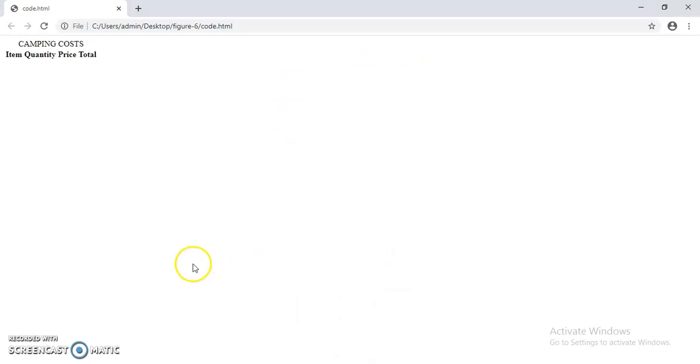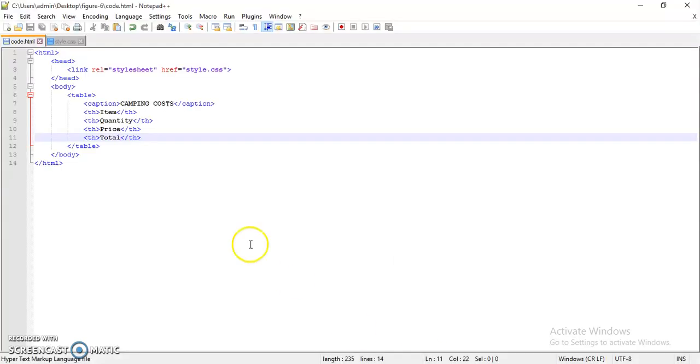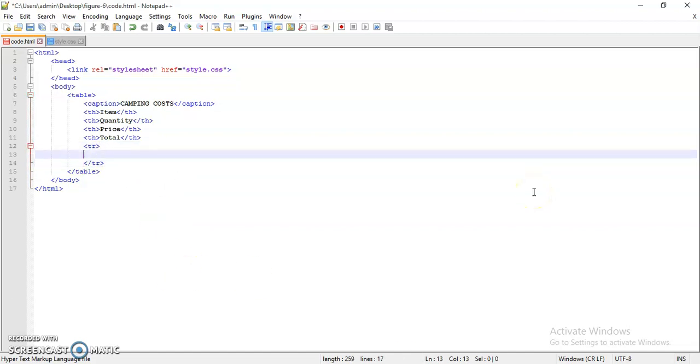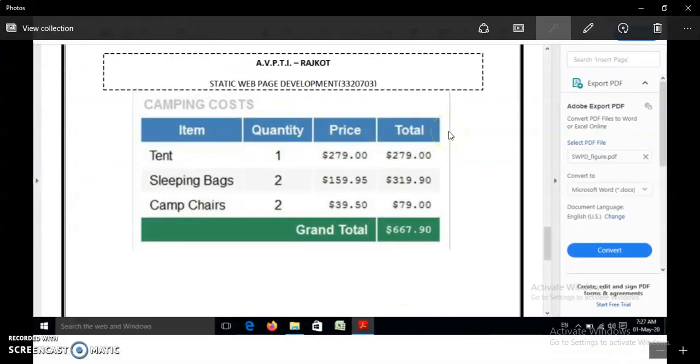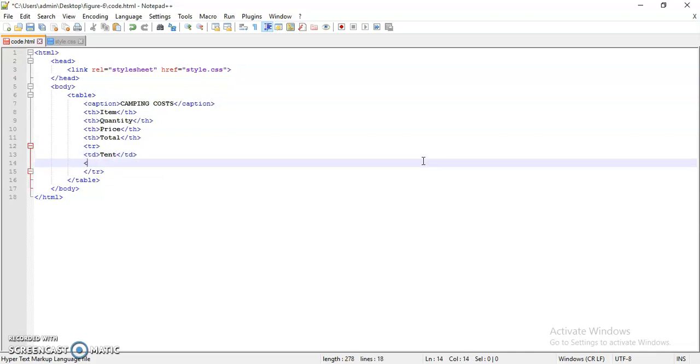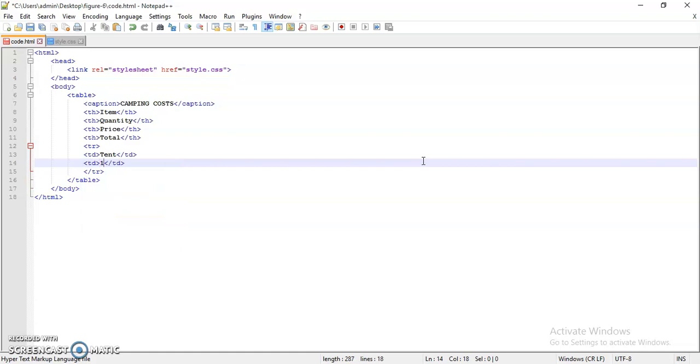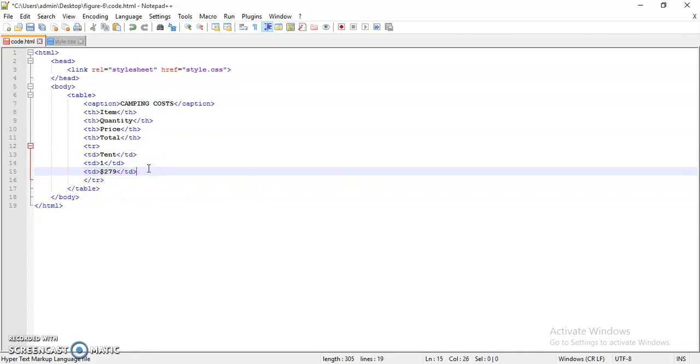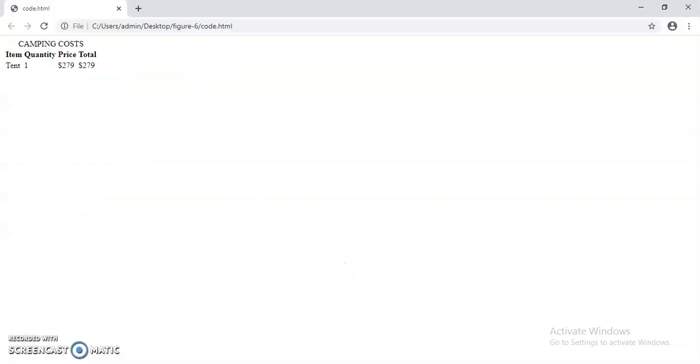Now we add rows in the table. First row in the tent, one unit, at a cost that is $279. So it is table data, then you have quantity as one, then again data that is having the cost that is $279. Copy this one as the last data and this row is also there.